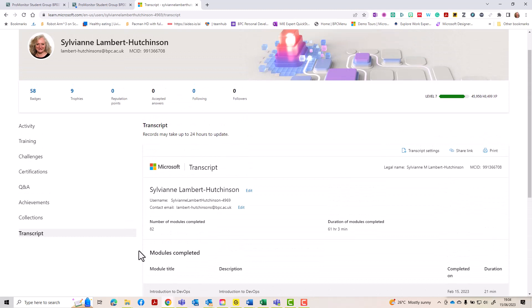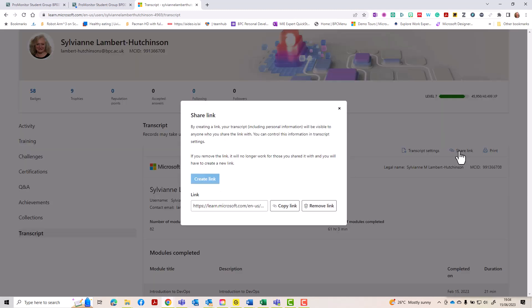Now you can either print this into a PDF format, but a better way of doing this is sharing a link. So use the icon, the little link here, to click on that and create the link.